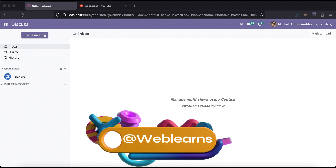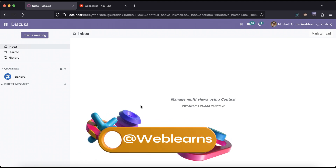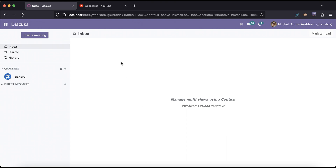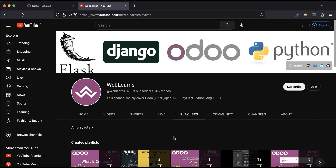Hello community, I hope you are doing good. In this discussion we will see how to manage multiple views using the context. In case you missed the previous discussion about how to search active and archive records using the context with the active_test feature, please check the link given in the description. If you want to learn more about Odoo, you can visit the Weblands channel under the playlist.